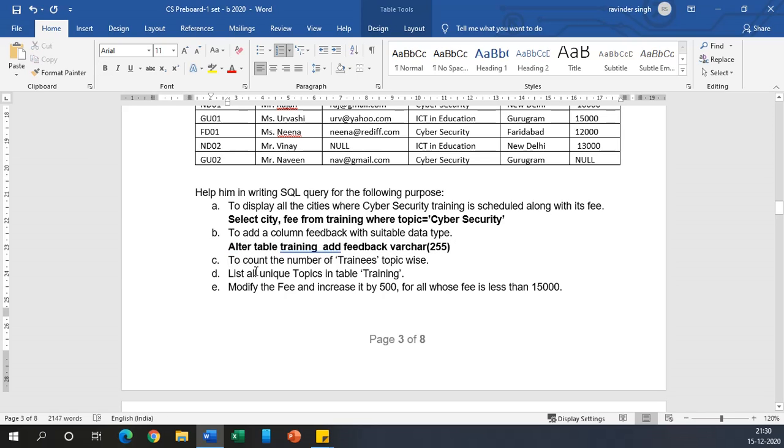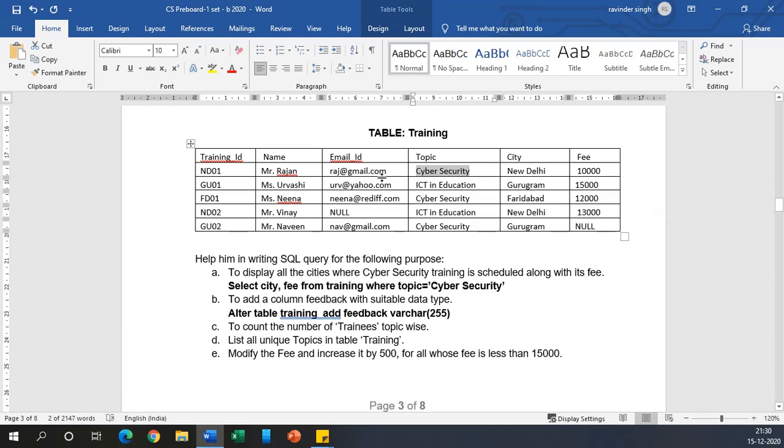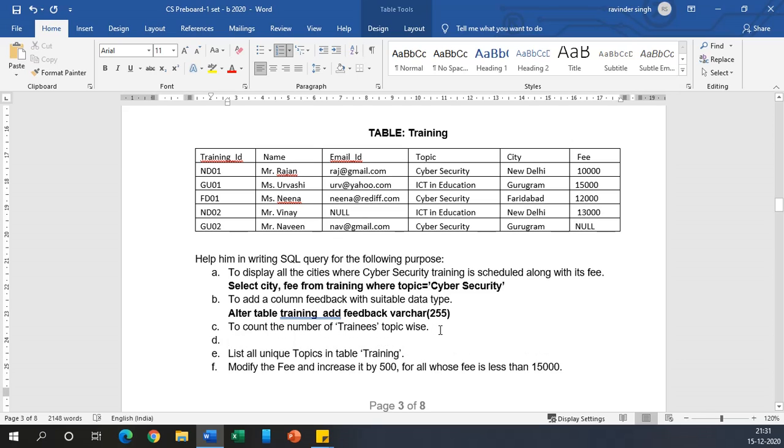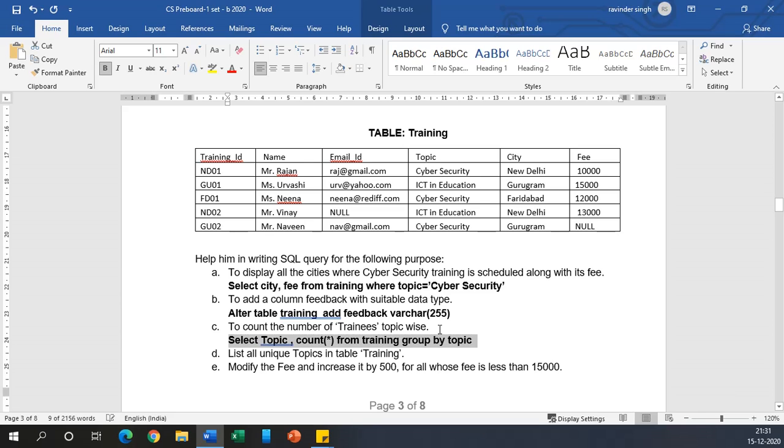Now coming to the C point: to count the number of trainings topic-wise. For example, in Cyber Security how many trainings are there? You have to specify 3. So how you can do it? SELECT topic, COUNT(*) FROM training GROUP BY topic.